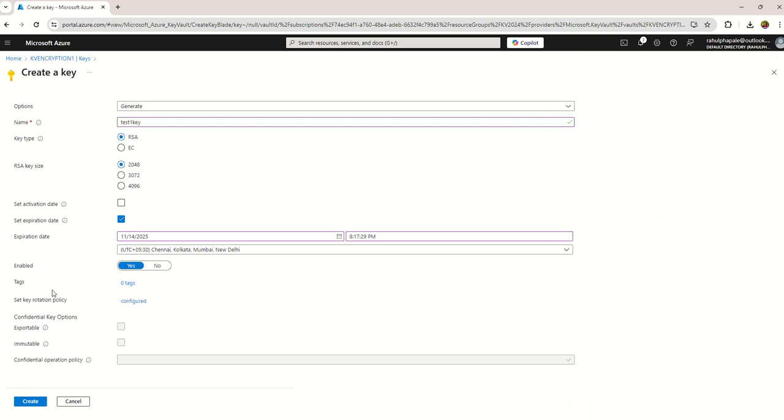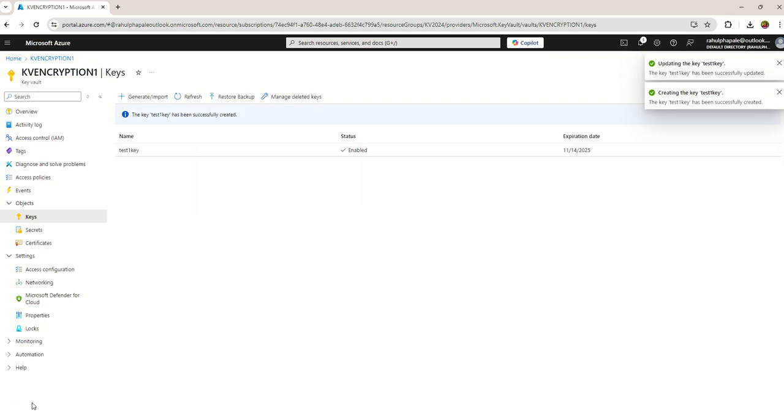And now I'm creating the key. Now you can see I'm able to create a key in the Key Vault.